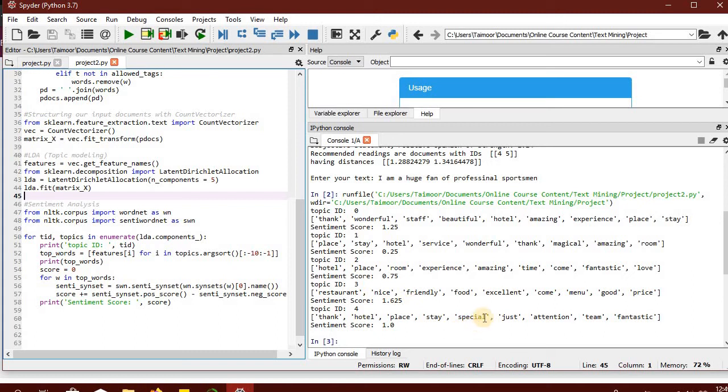And finally, we have the fifth topic that is about attention, team, fantastic. So more like the services or the staff, and that has got a sentiment score of 1.0.